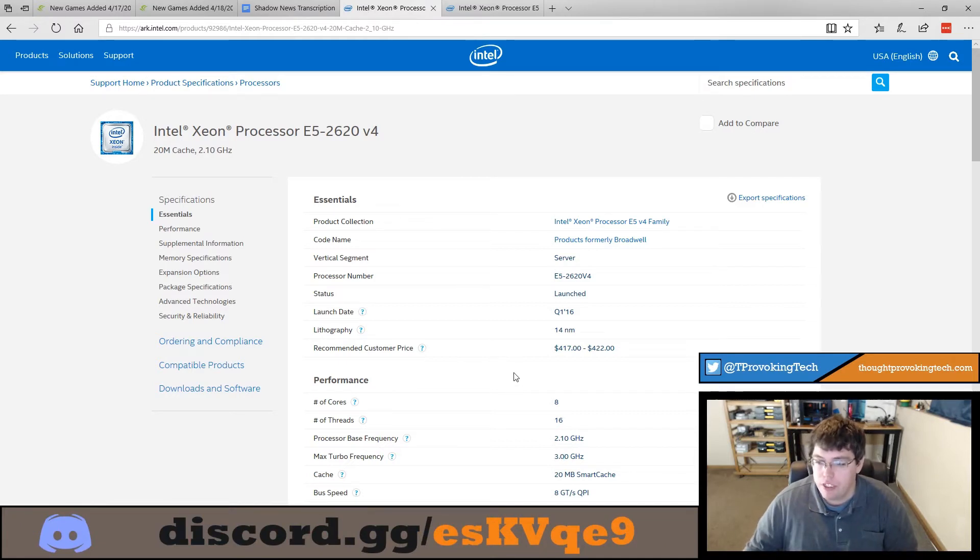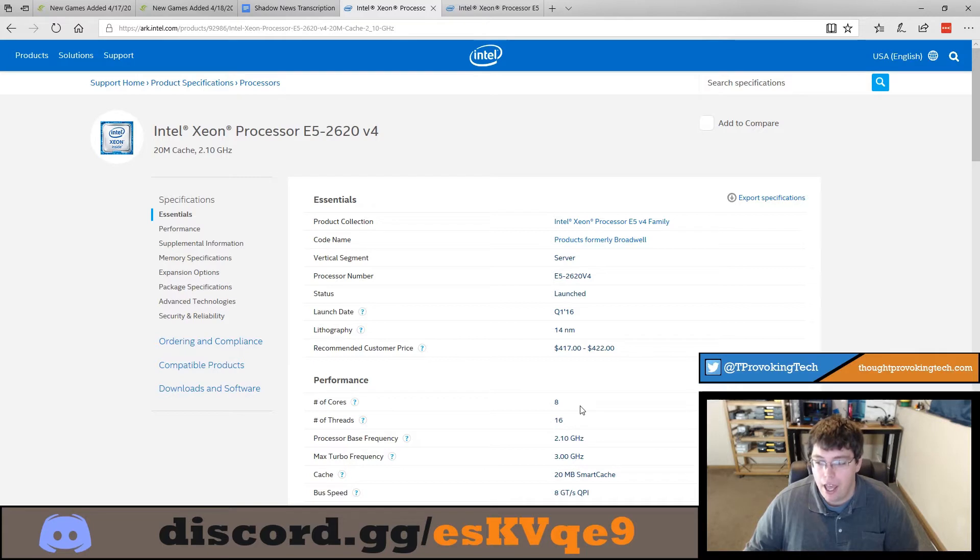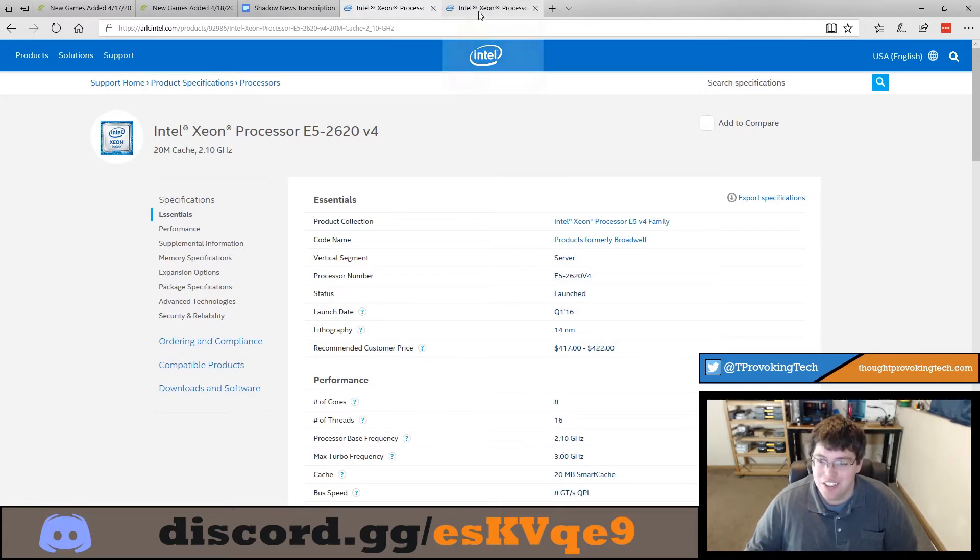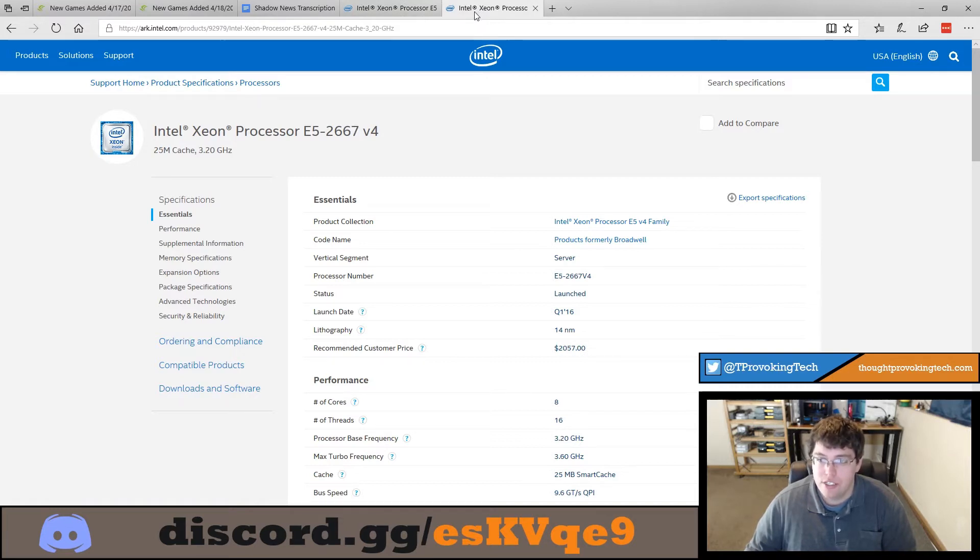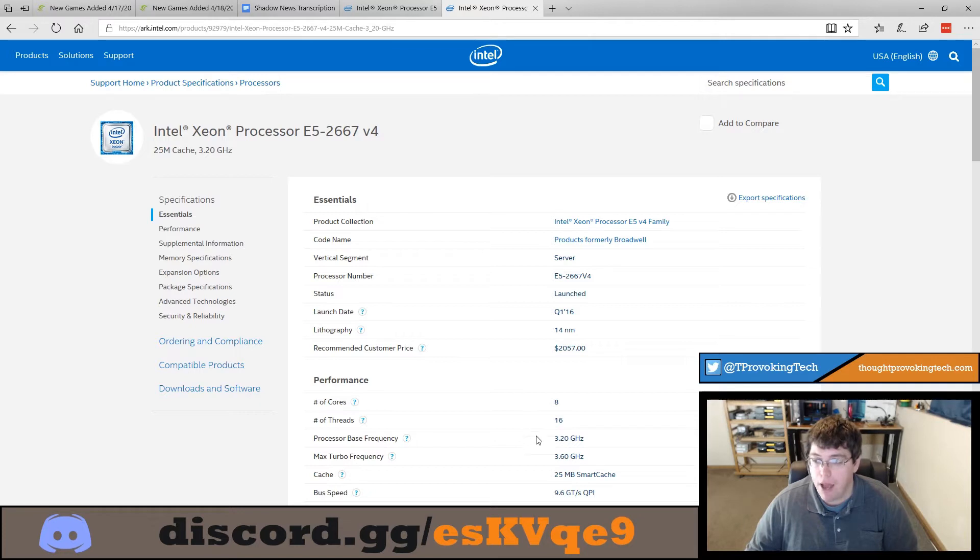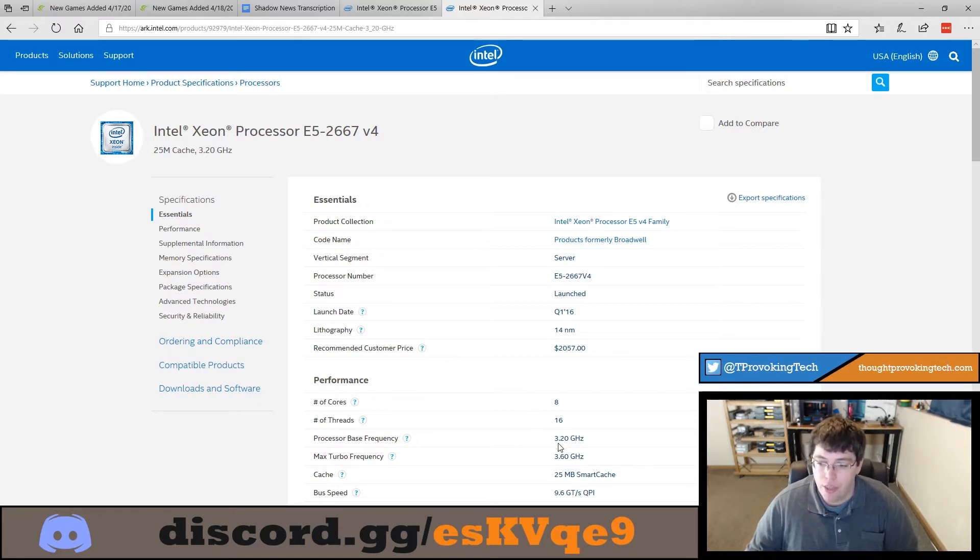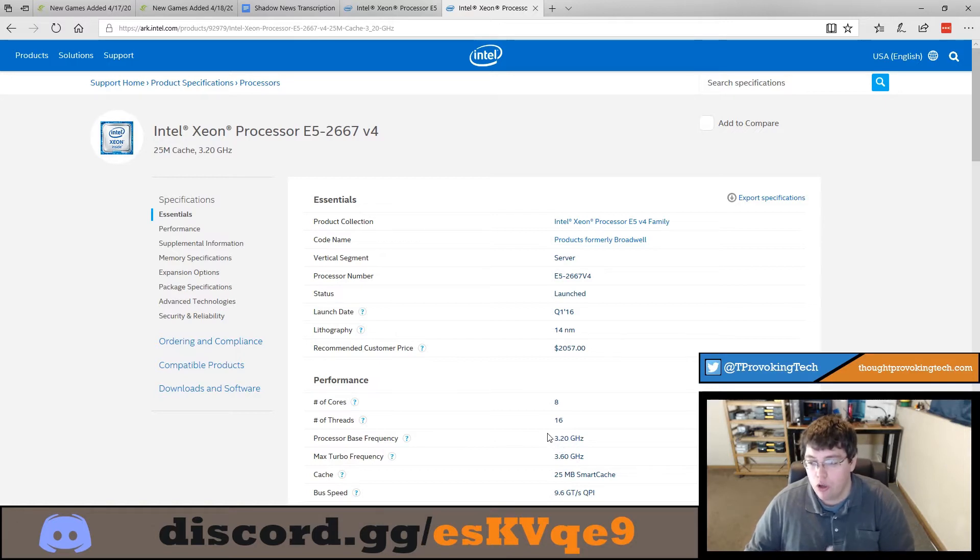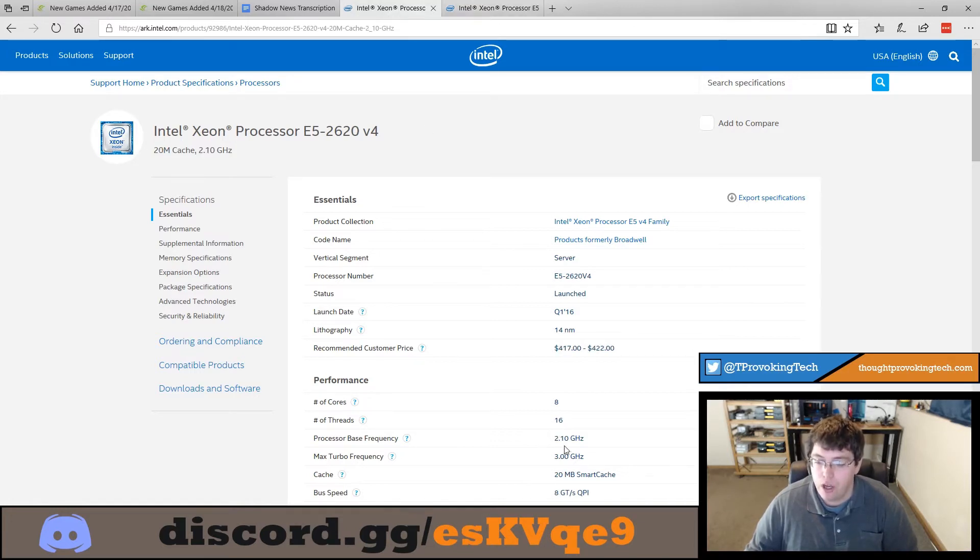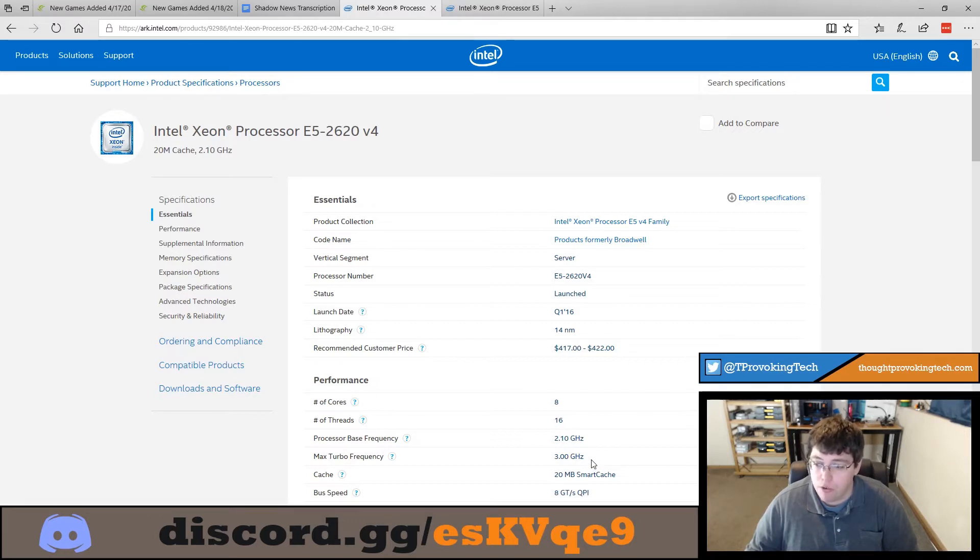But in terms of the CPUs we are going from an 8 core 16 thread CPU with a base clock frequency of 2.1 gigahertz and a max turbo frequency of 3.0 gigahertz to a Xeon E5-2667 processor that has the same number of cores and threads at 8 cores and 16 threads but the base clock frequency is seeing a massive increase to 3.2 gigahertz and the max turbo frequency is at 3.6 gigahertz. In fact if you look closely the base clock frequency for the new processor is actually higher than the turbo frequency of the previous CPU with a base clock frequency of 3.2 versus the previous max turbo frequency of 3.0 gigahertz.